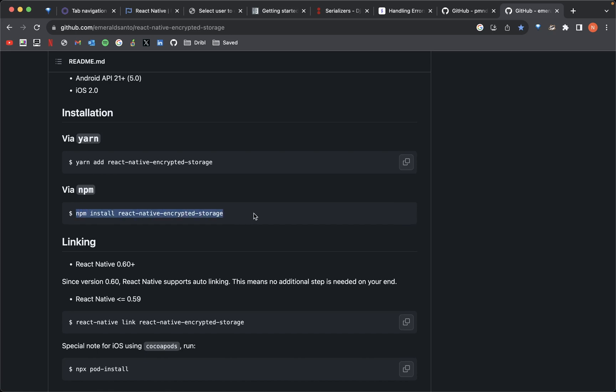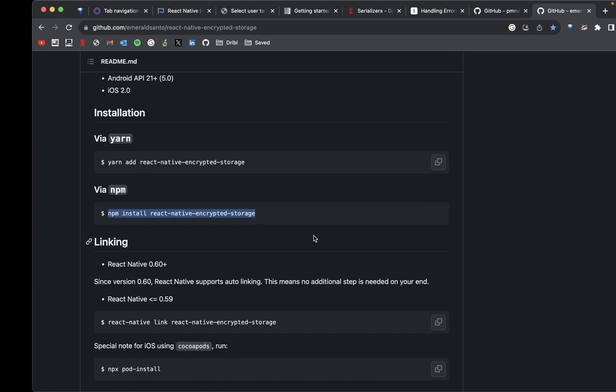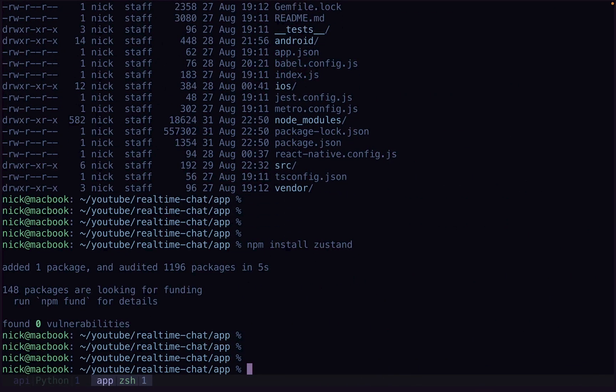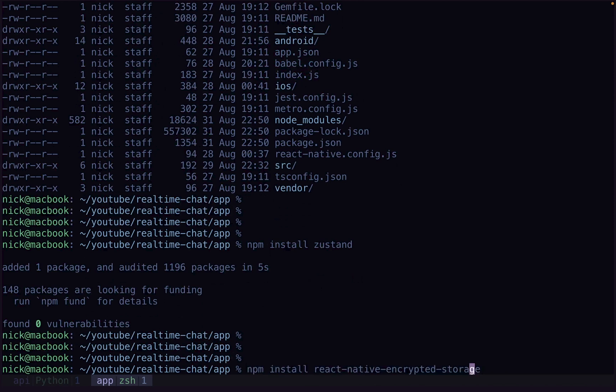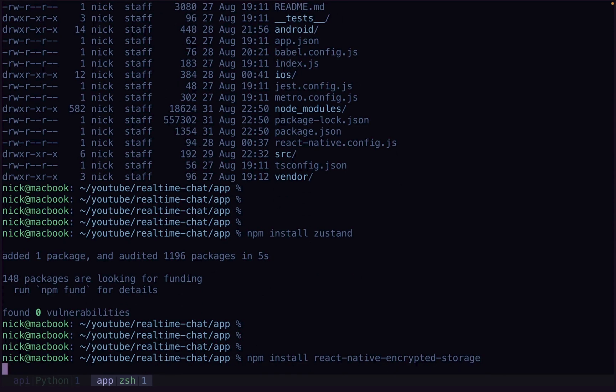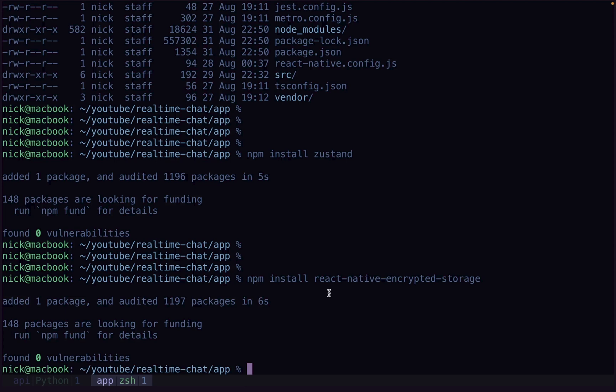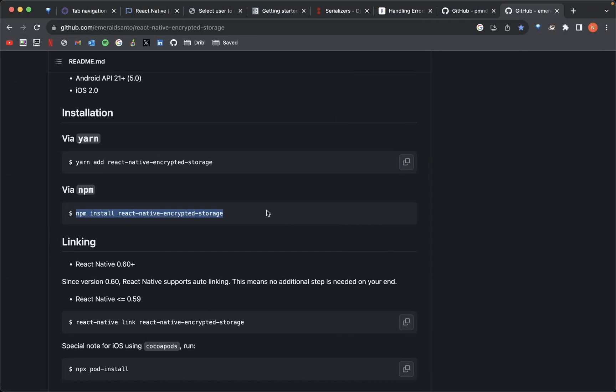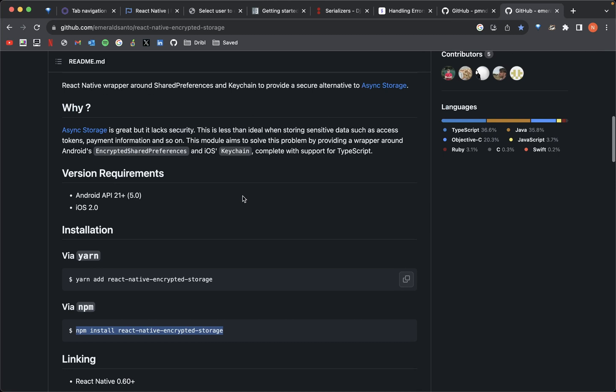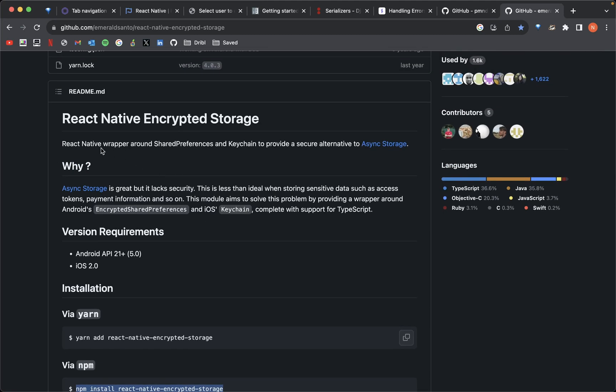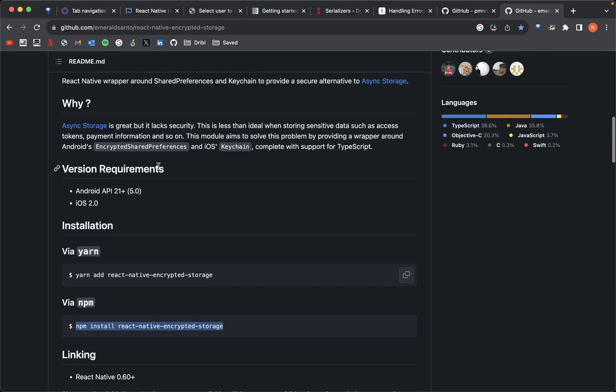So first we need to npm install. We're going over here to our app, which may or may not still have open, but make sure again that it is indeed in your app. npm install. So we're going to use this package so that we can store our credentials in a secure manner. See, if we just store them locally as a part of a normal local storage that you can use, that's not going to be secure. That's very bad. But by using this package, it's going to allow us to store it in the keychain. Wrap it around shared preferences and keychain to provide secure alternative to async storage. That's exactly why we're using this.